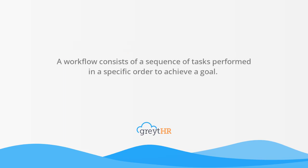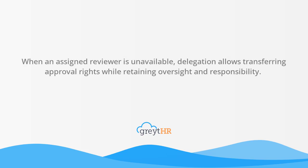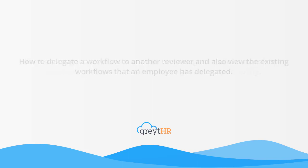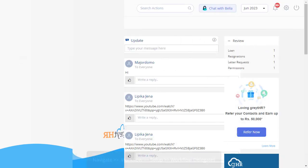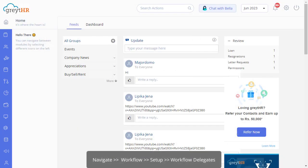A workflow consists of a sequence of tasks performed in a specific order to achieve a goal. When an assigned reviewer is unavailable, delegation allows transferring approval rights while retaining oversight and responsibility. In this video, we learn how to delegate a workflow to another reviewer and also view the existing workflows that an employee has delegated.